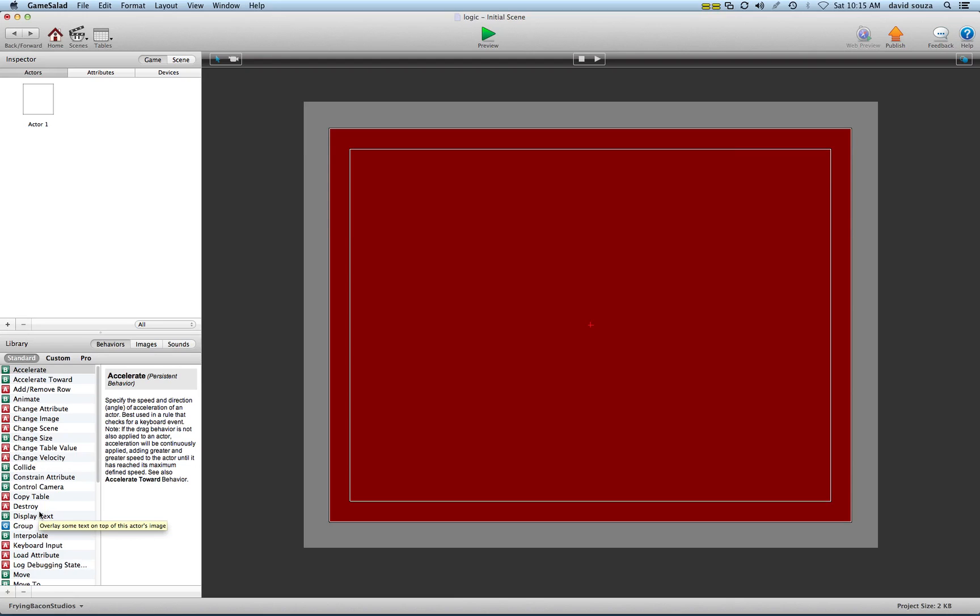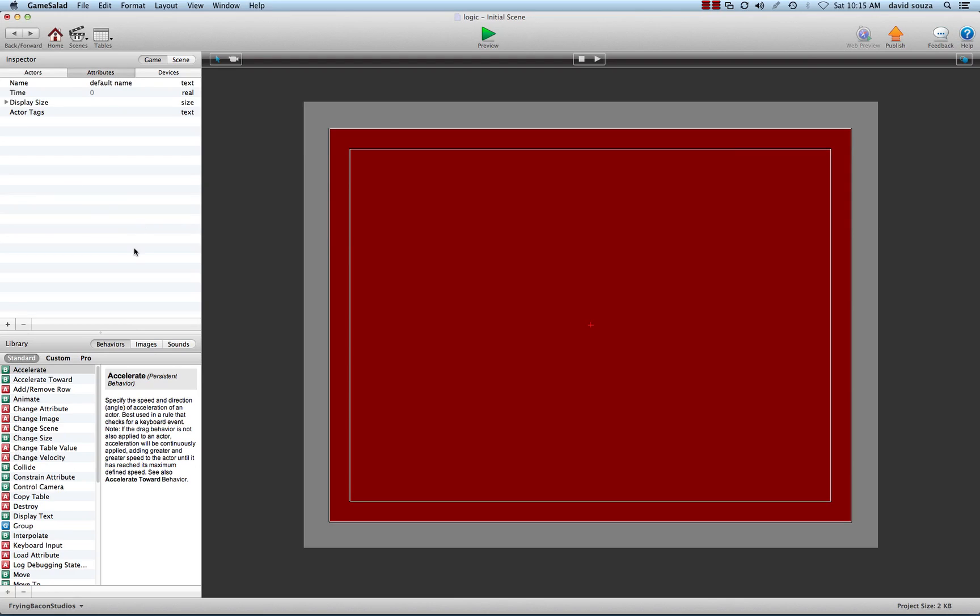Then we have attributes or variables that we create on our own that we can modify and use as references. That's basically what variables are. This is the first video in a series of game salad logic, and this was just kind of explaining variables and what they are and what they do.